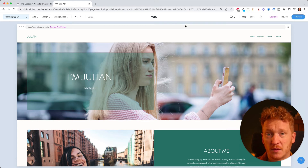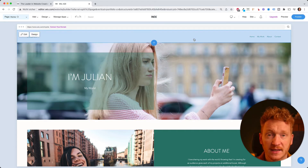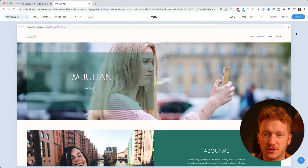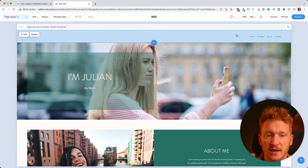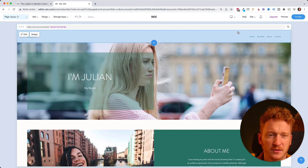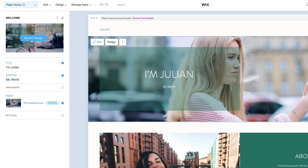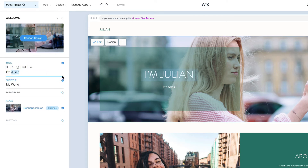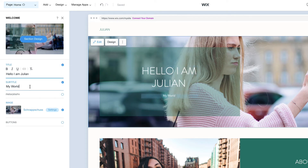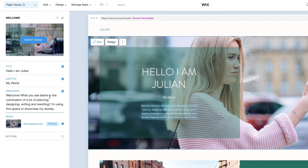A website in Wix ADI is built from containers called stripes — content blocks that sit on top of each other. Each stripe has a picture, text, and design elements. When you click on a stripe you can edit it: change the title, add a subtitle, or add a paragraph. For example you can say 'Hello, I'm Julian' and edit the text content right there.